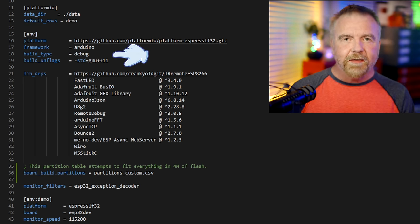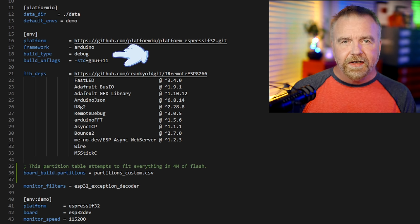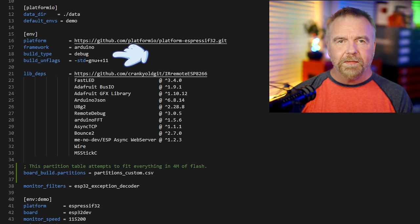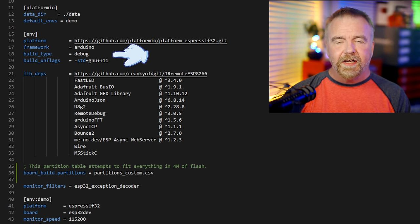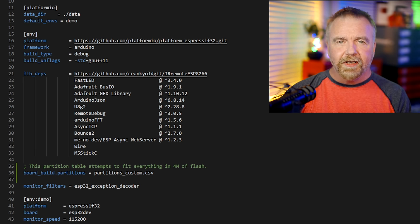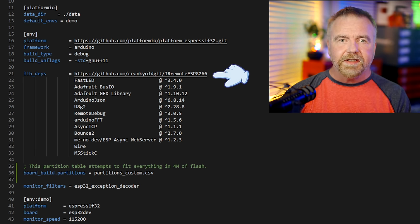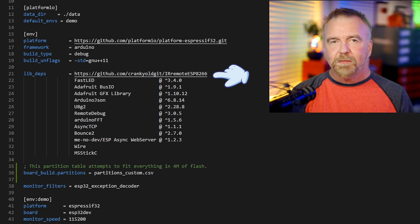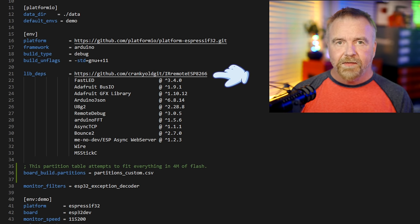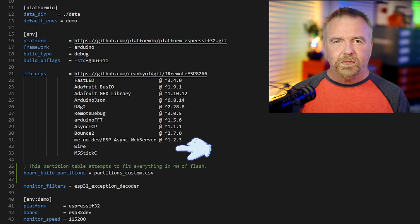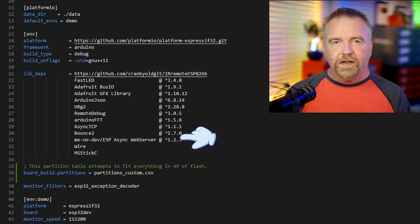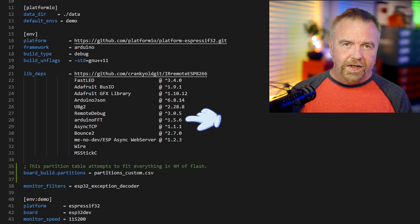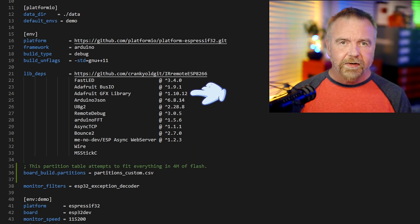The ENV section defines that which is common to all of the targets — in our case that includes the Platform and Framework, which is ESP32 Arduino. We are building a debug build, and we undefine the default build flag of C++11 compatibility as we actually need C++17. Next come the LibDeps, which is a list of the libraries that this target is dependent on. It's actually really cool because you can link directly to an entire GitHub project just by putting it in a line there. M5Stick, for example, is the set of includes and libs needed to run code on an M5Stick. We also include functionality such as TCPIP, remote debugging, a few graphics libraries, and so on.